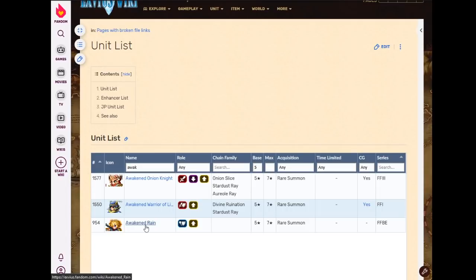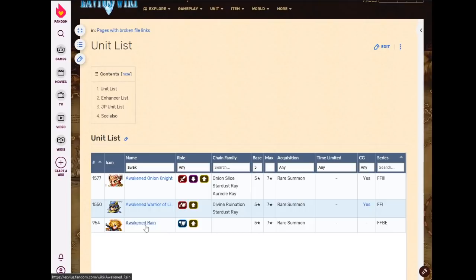Awakened Rain's STMR is an accessory with 30 to all stats, flat stats, and 30% to all resistance. Overall, it is pretty much a better version of Garland's STMR for everyone except for pure mages. More defense, more spirit, or more attack power for everyone that matters.